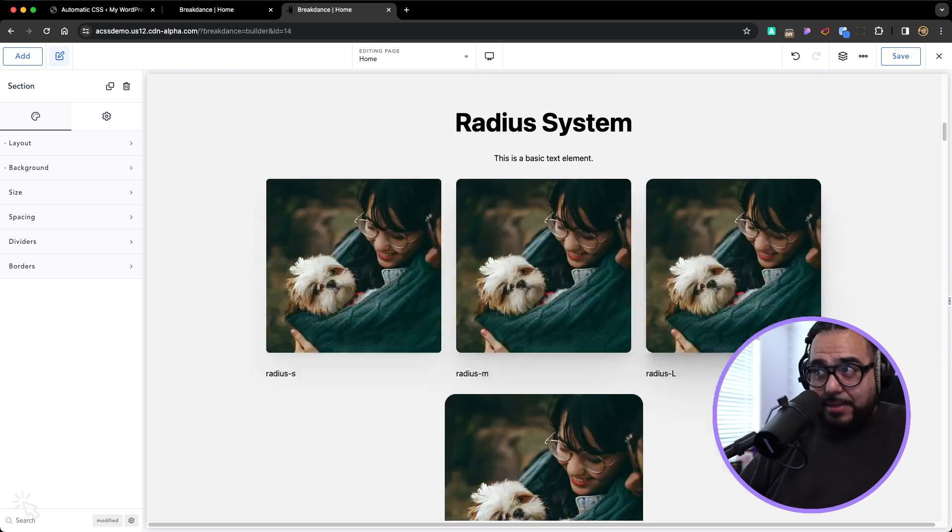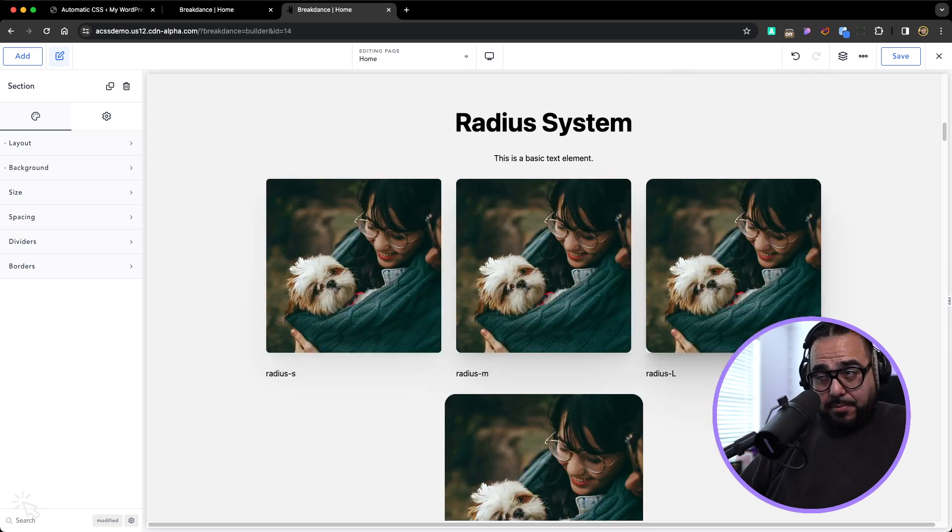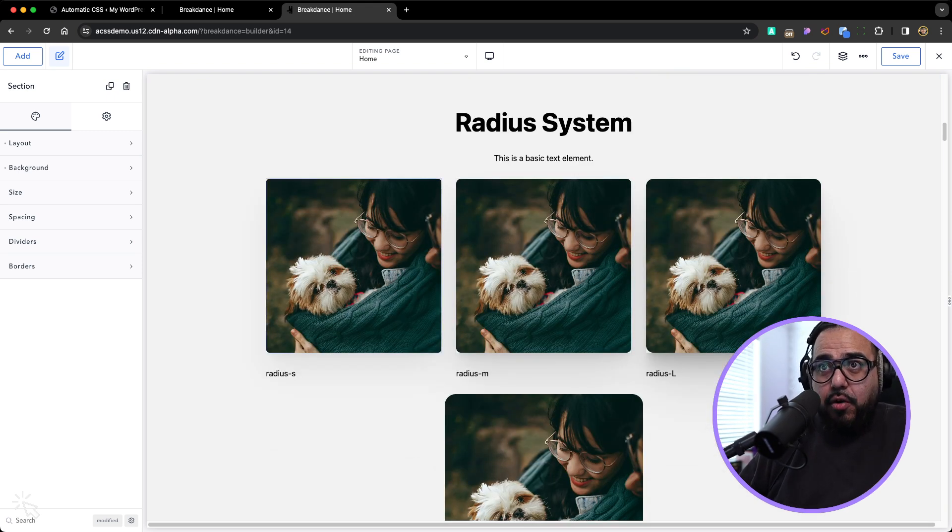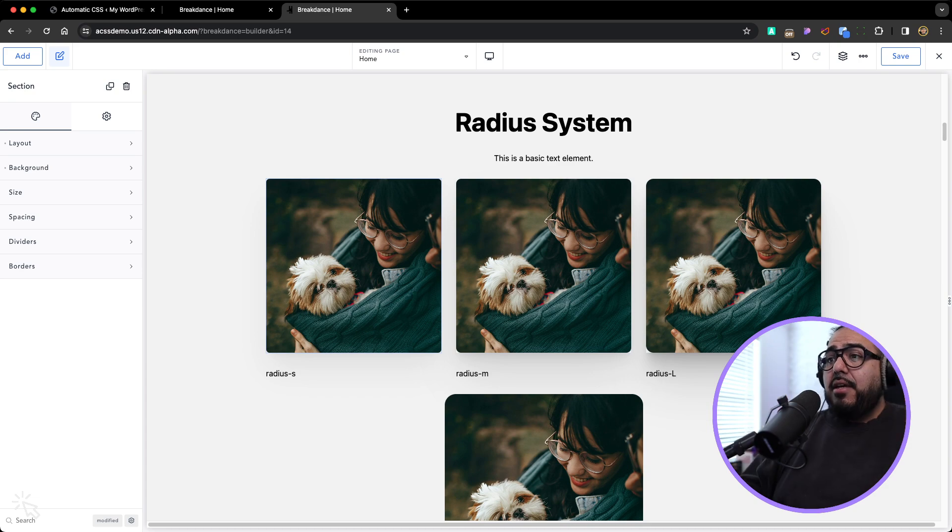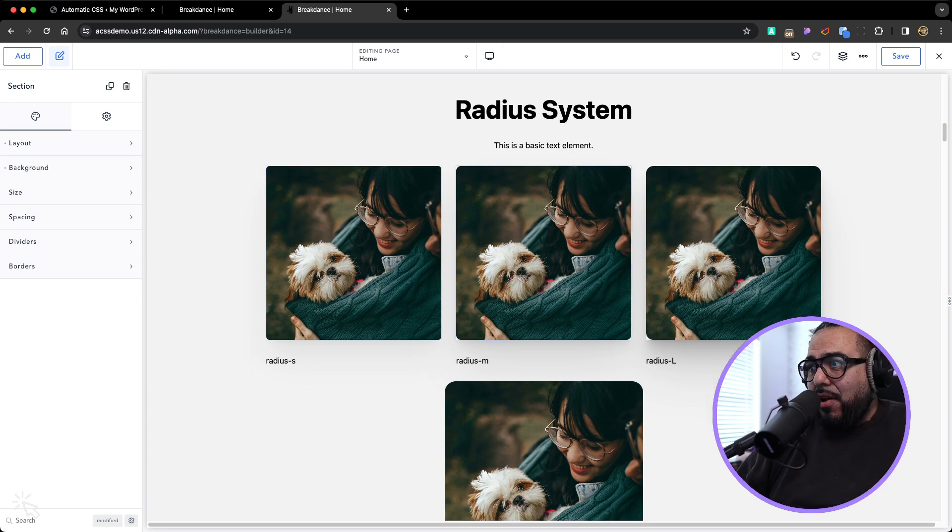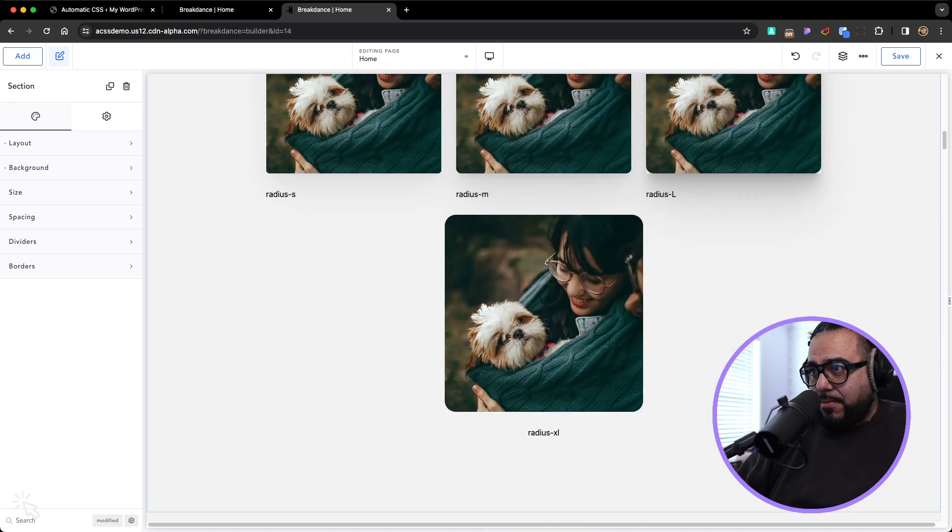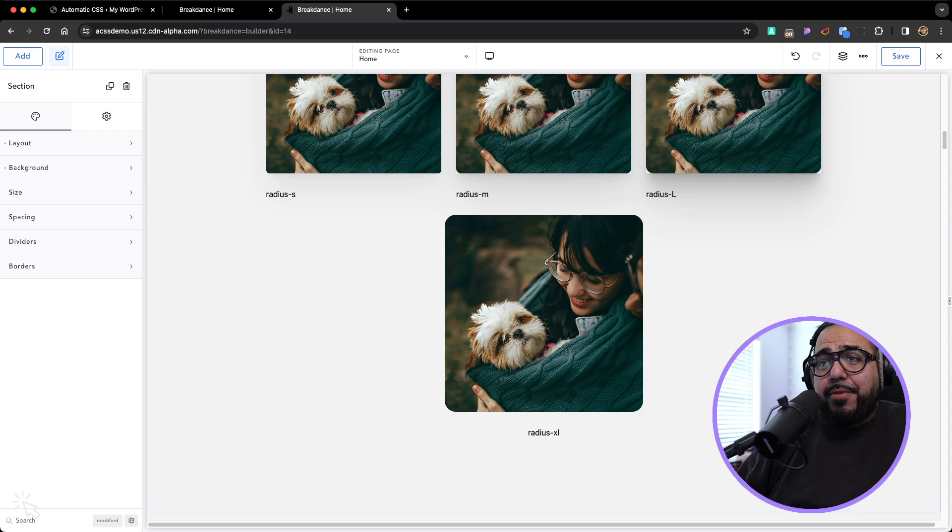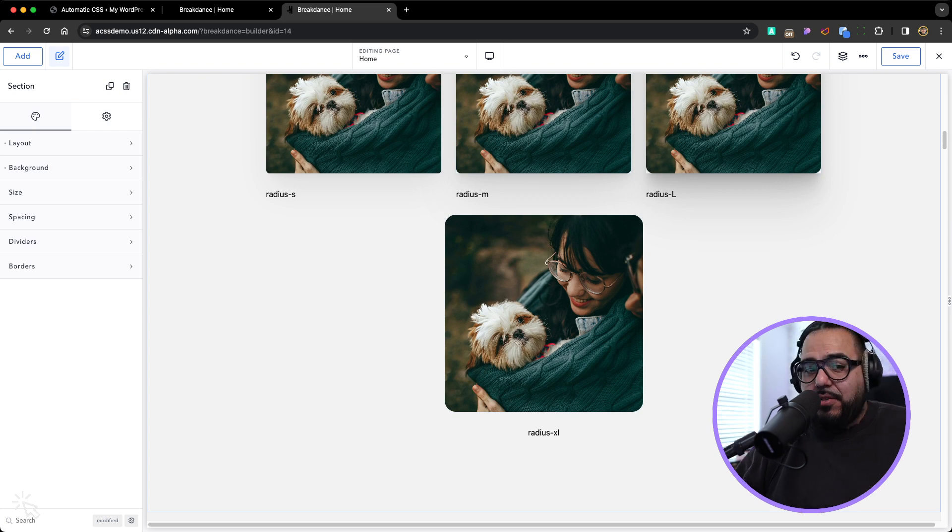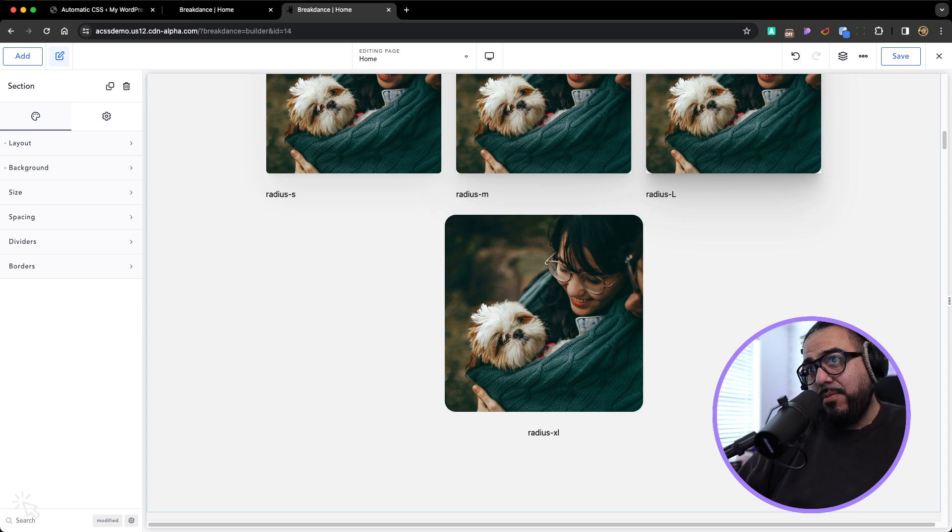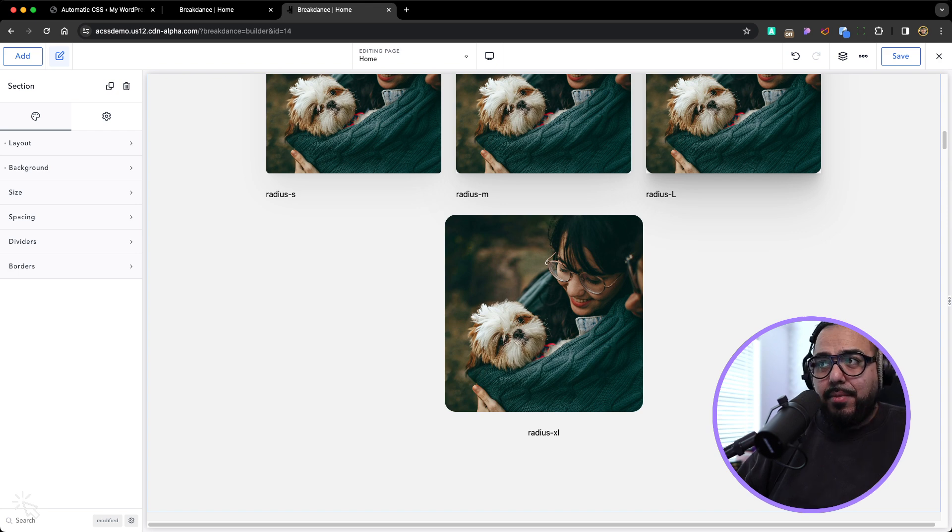The next thing, the radius system. The cornering, when you want to corner like the images, we have small, medium, large, extra large. You don't have to fumble around with is it 10 pixels, 8 pixels, 4 rem, 2 rem, 1 rem, 1.5 rem?